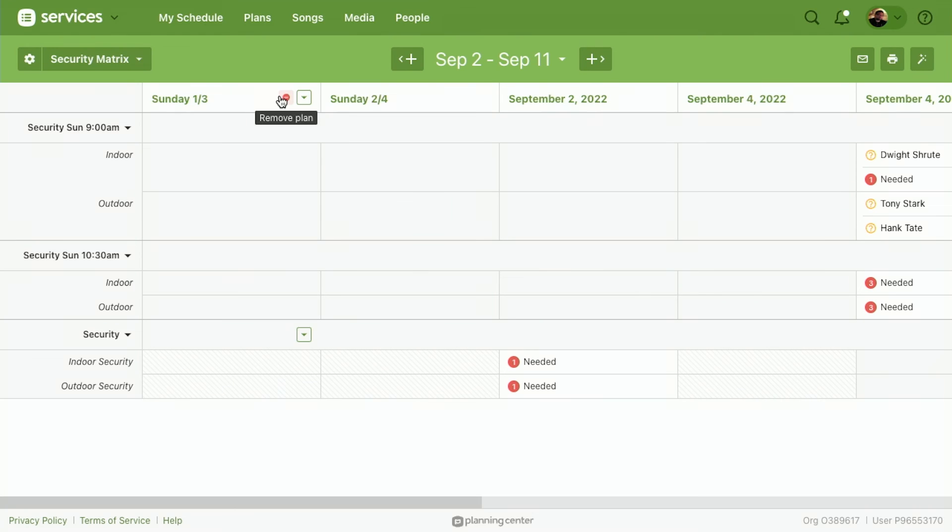Maybe your worship leaders want to know what's happening at other campuses for the songs they're doing. You can have a matrix just for that. So there's a ton of power-up features specifically for using that custom matrix.